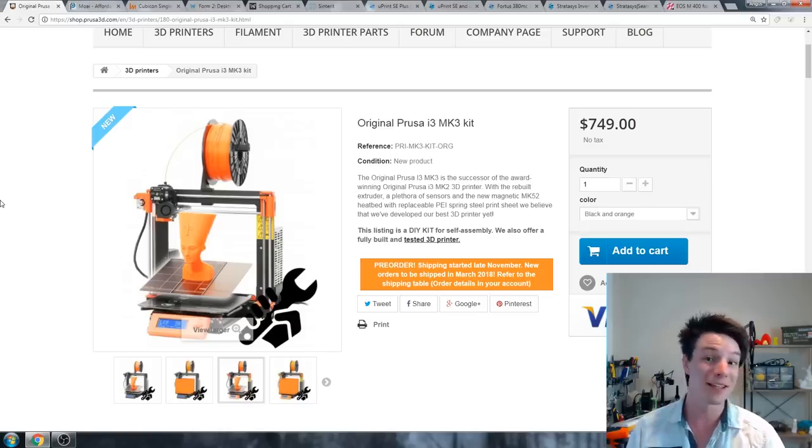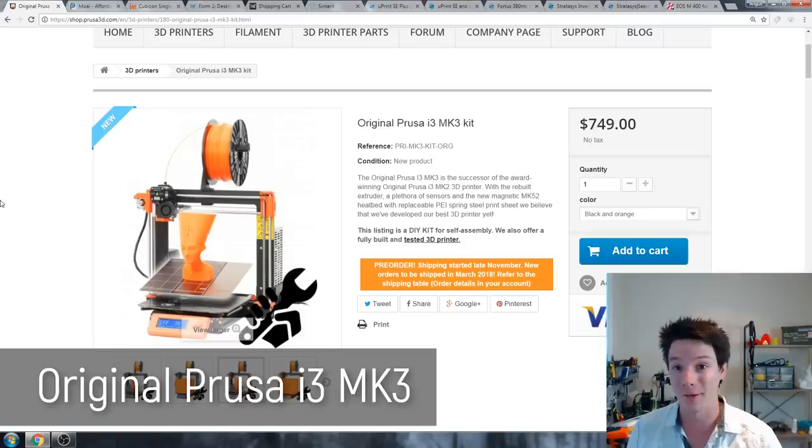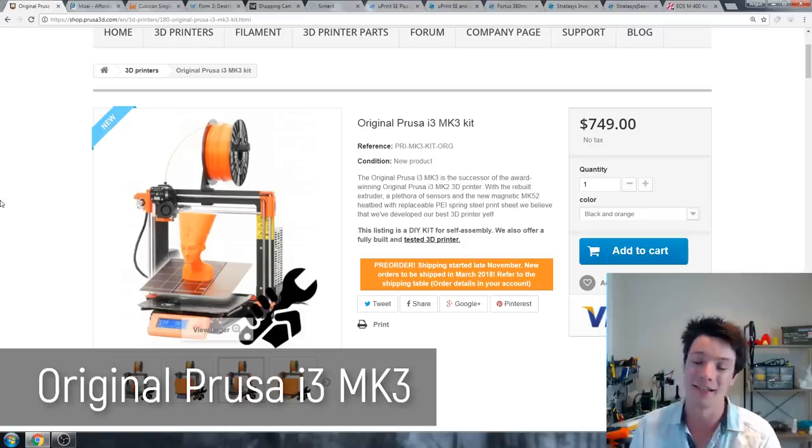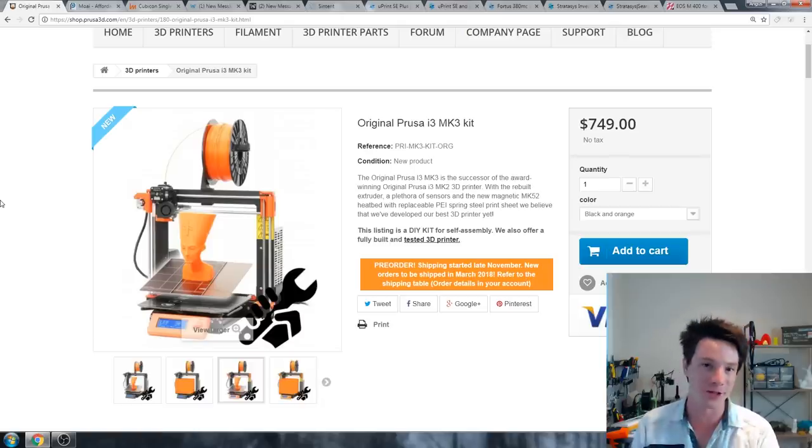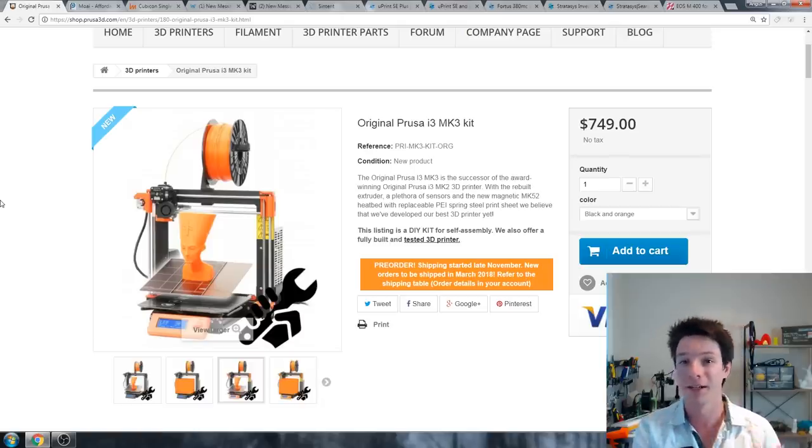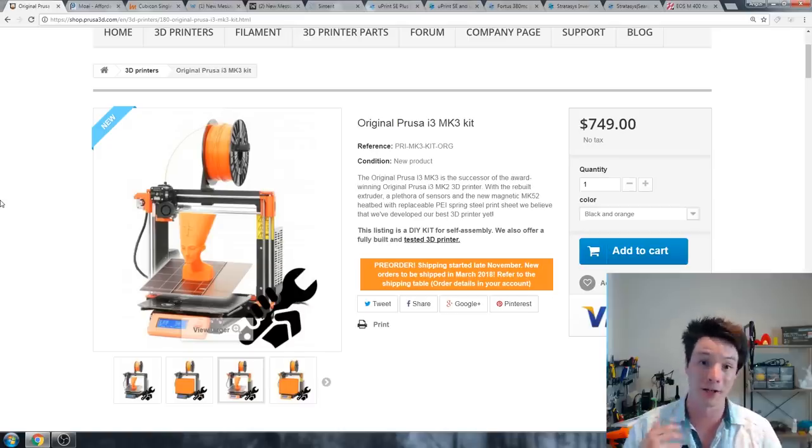Actually interesting to note, Cetus and Up are owned by the same parent company, Tiertime. So you can run both these machines on the same Up Studio software. It just communicates over Wi-Fi to both of them and it works really well. I really like the Up Mini 2. The spool holder absolutely sucks, just get rid of that, get an external spool holder.